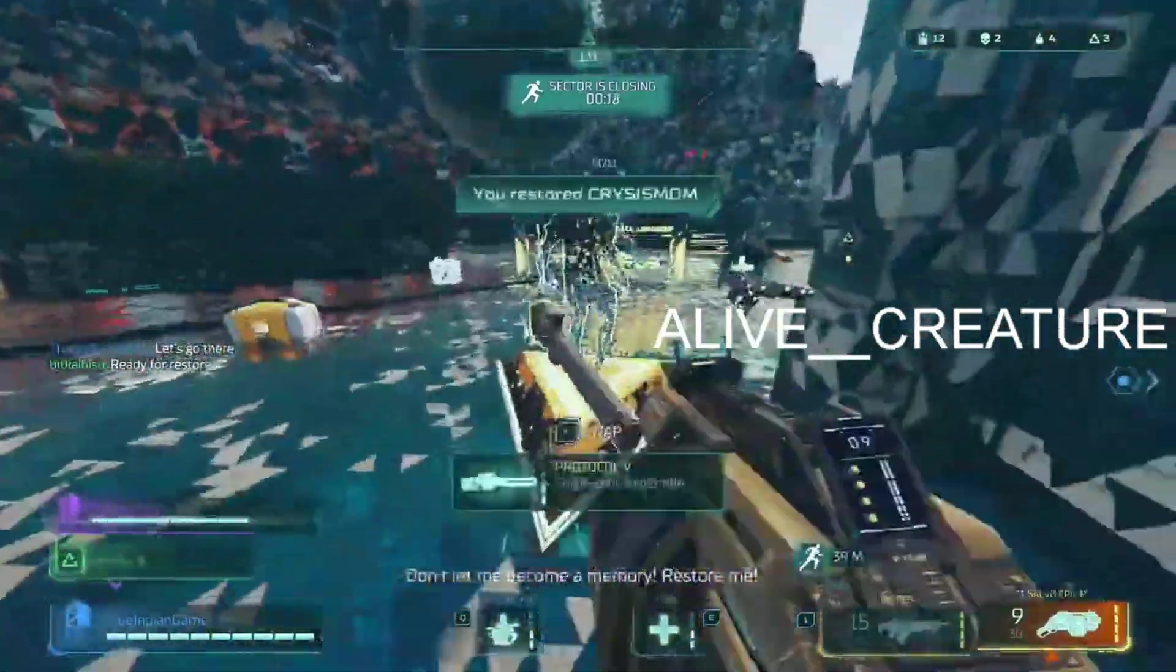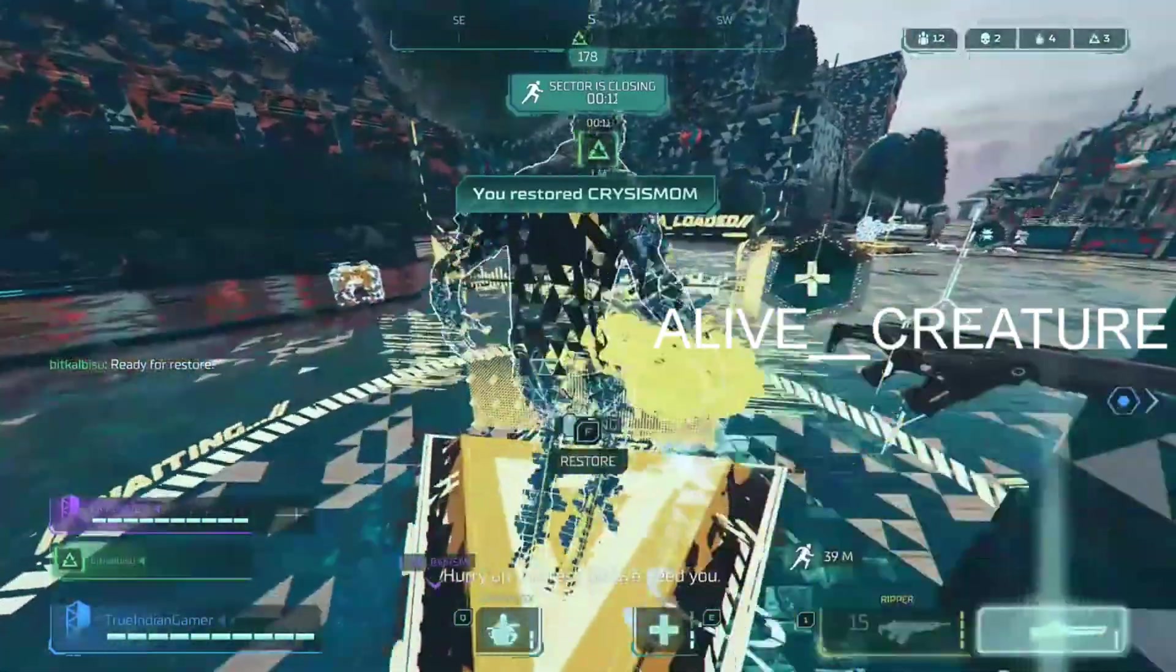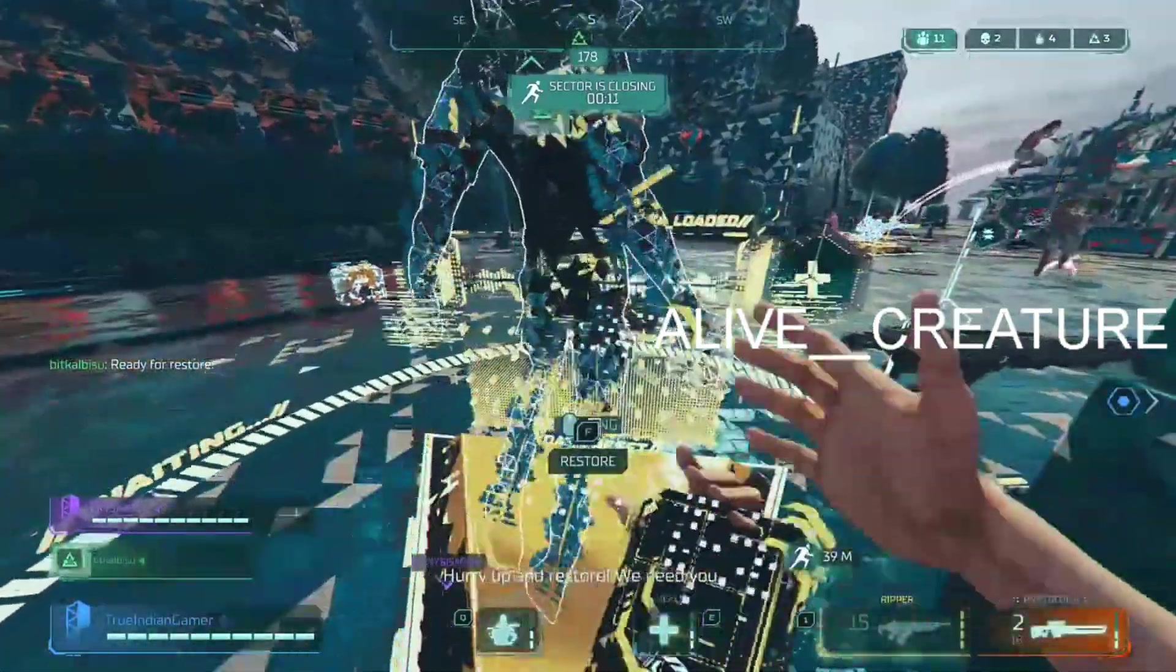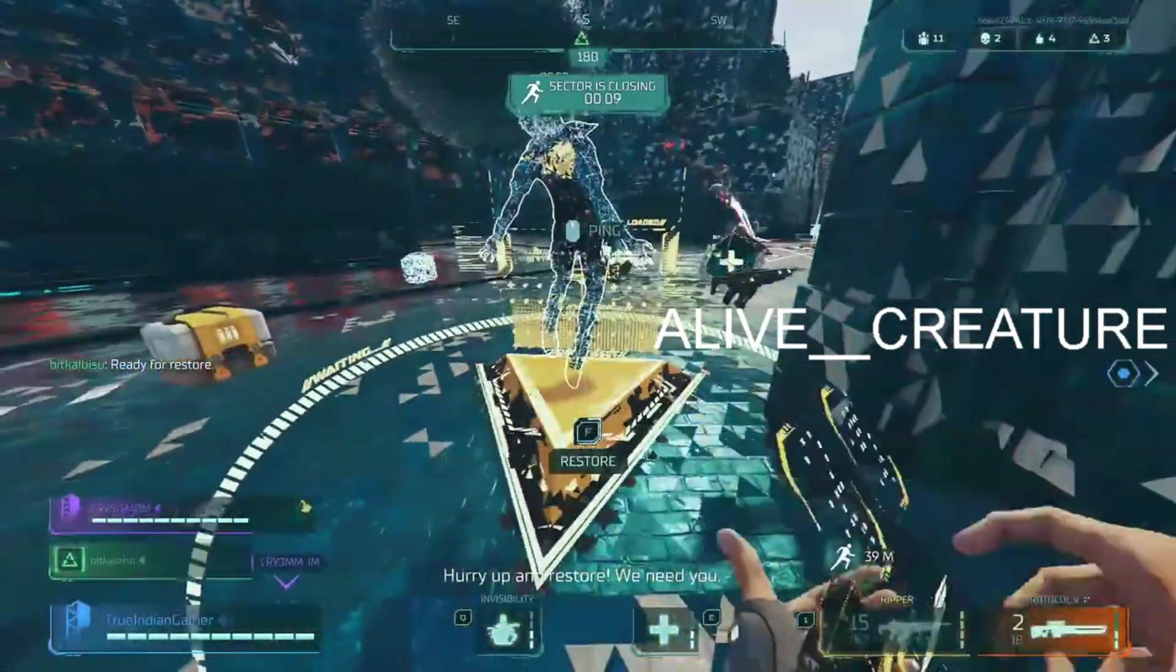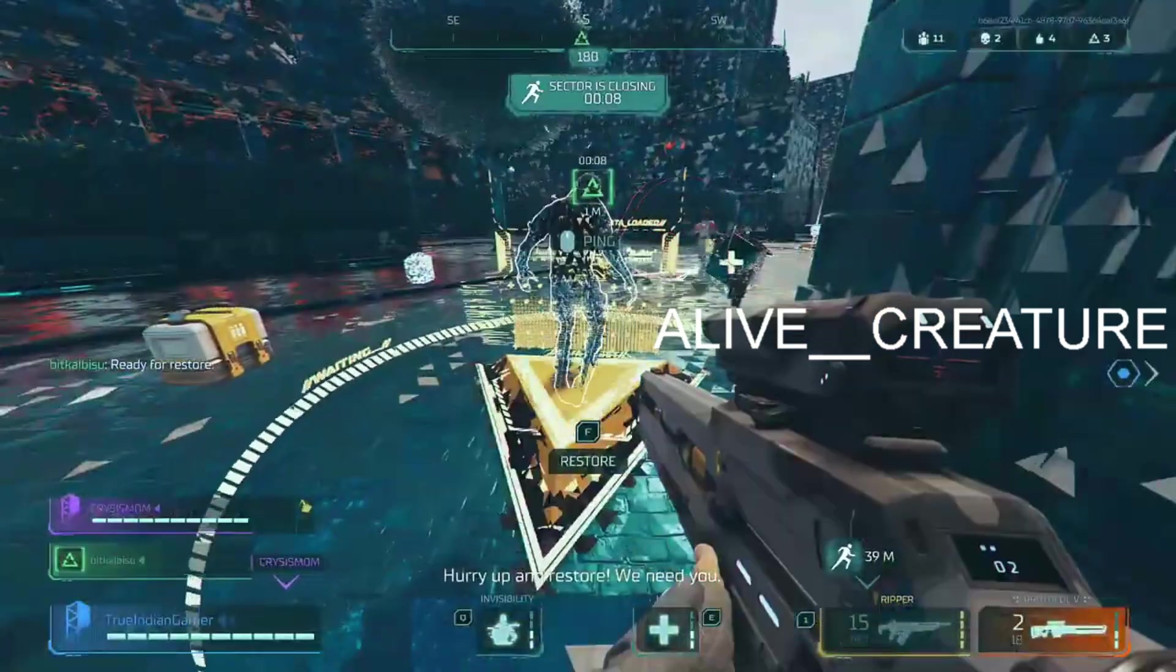What's up everyone, this is AliveCreature, your tech body, today